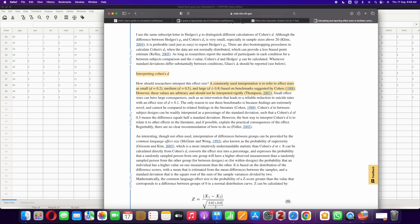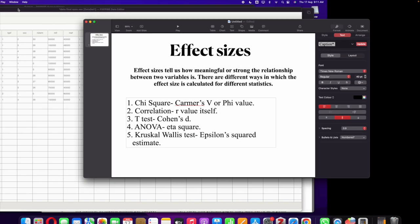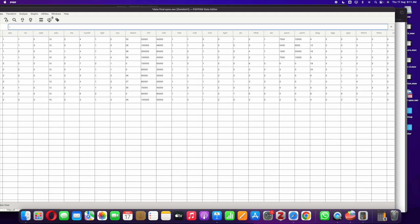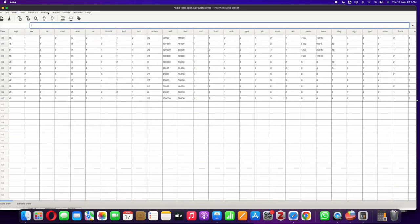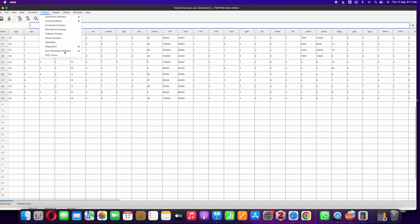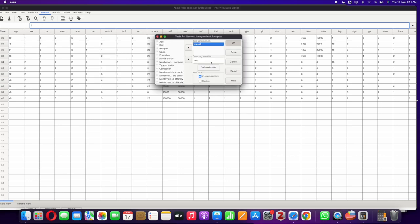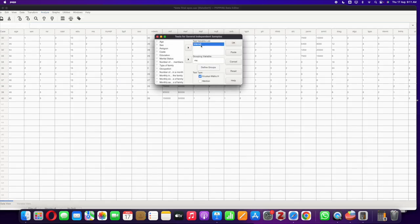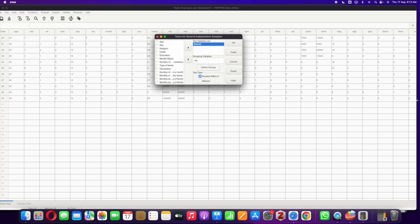Now we move on to Kruskal-Wallis test. Kruskal-Wallis test is a non-parametric statistic. For this we use the epsilon squared estimate to calculate the effect size. Let's go ahead and first calculate the Kruskal-Wallis test. We go to our data file, click on Analyze, then we move on to Non-Parametric Statistics because Kruskal-Wallis test is a non-parametric statistic, then we select K Independent Samples. I've included total anxiety as the dependent variable and marital status as the independent variable. In Define Groups I've selected all three groups from married to divorced or separated.